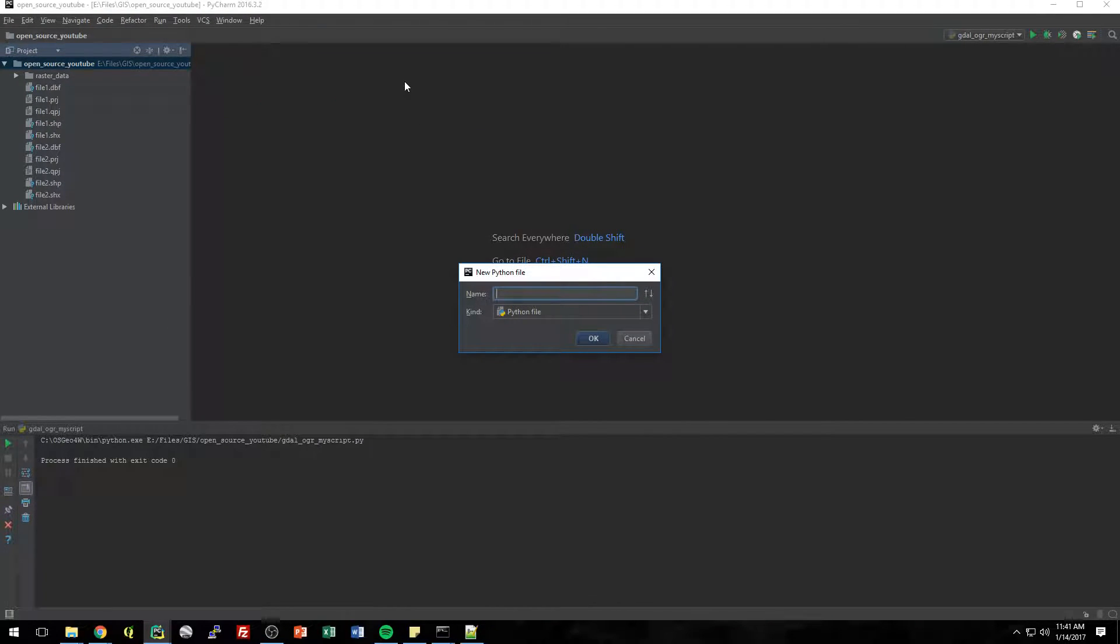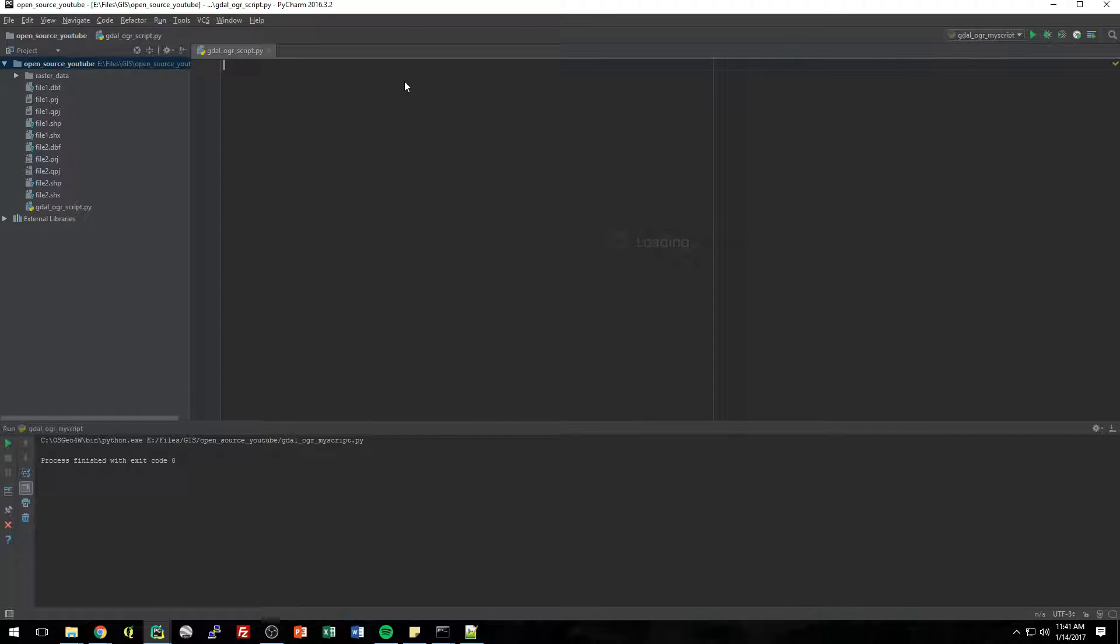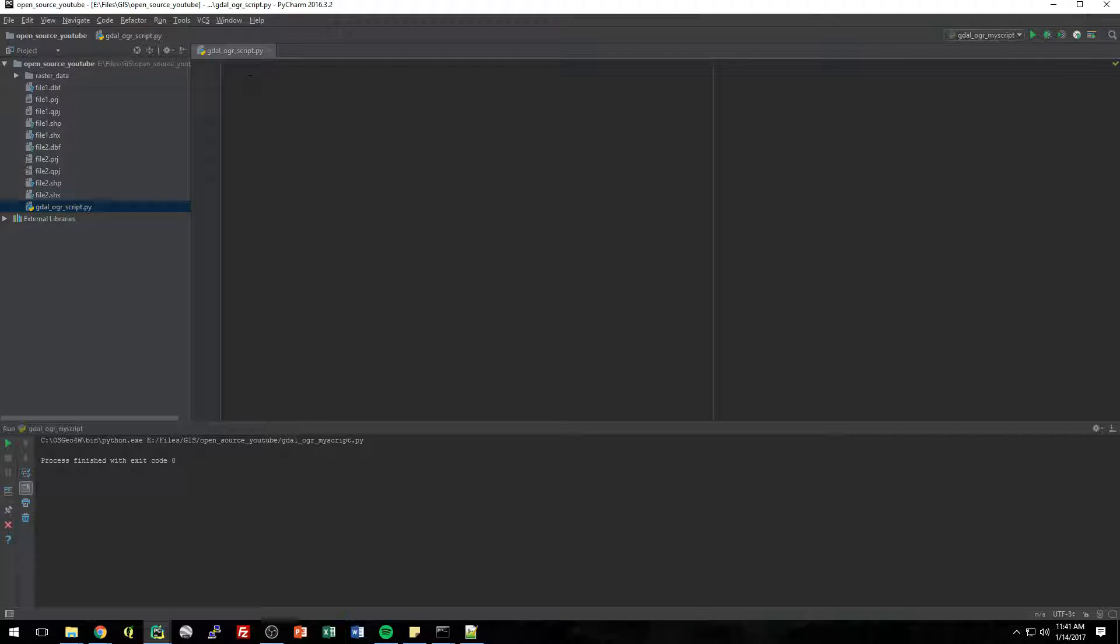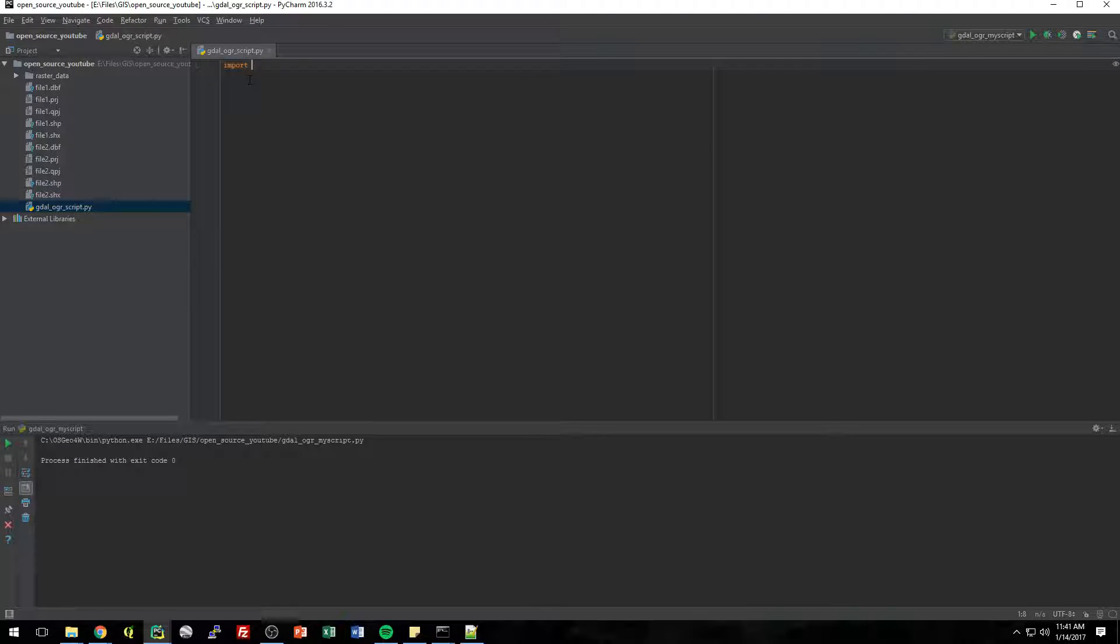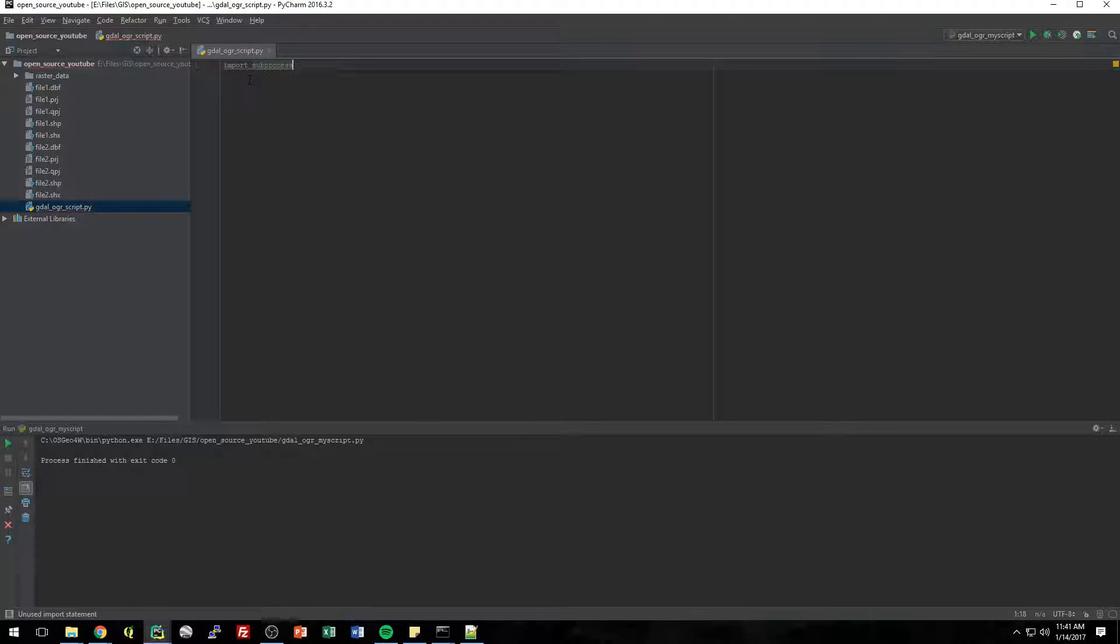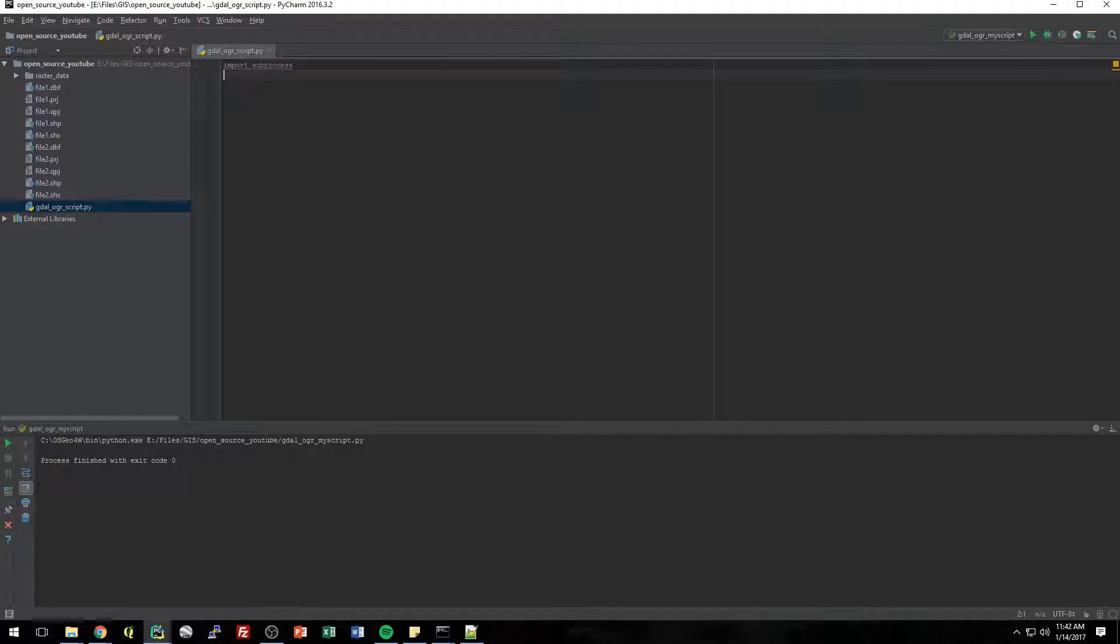So I'm going to make a new file and I'll call it GDAL_OGR script. That's a good name. And the first thing we need to do is import that subprocess module. So import subprocess. This gets installed with Python by default. So you don't have to go out and download any module. It should come with your install of Python.